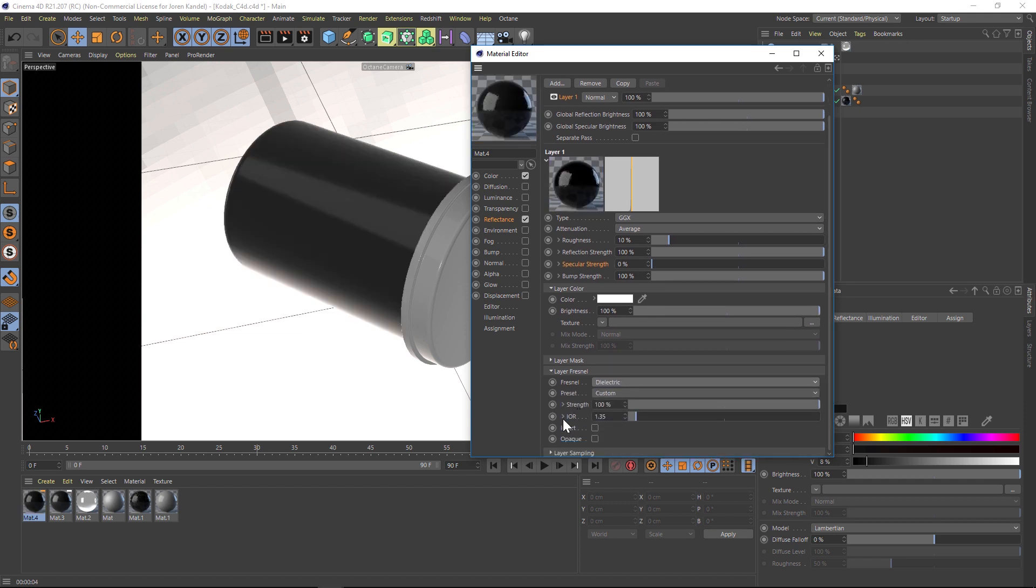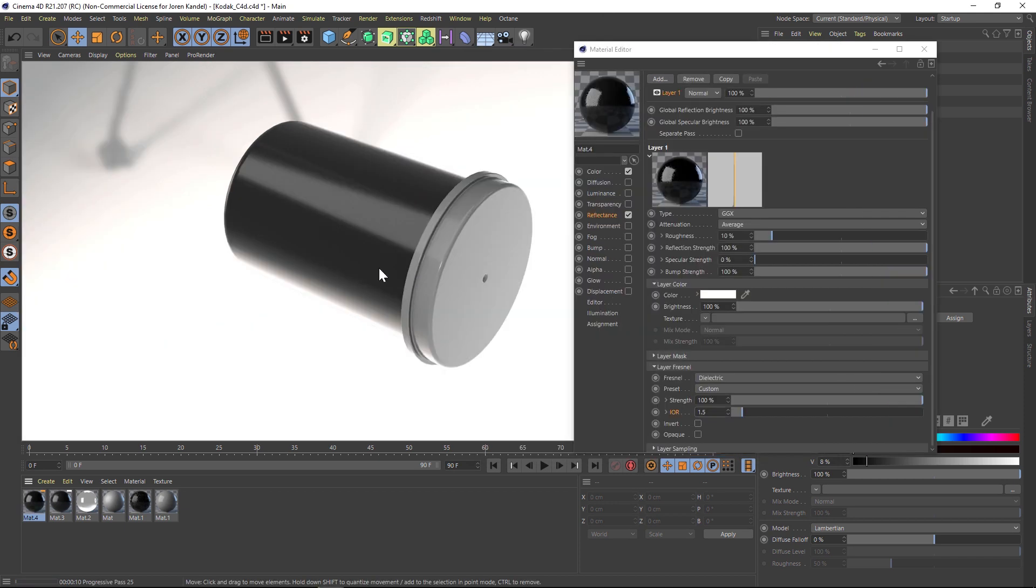Let's change the index of refraction, the IOR, to 1.5, which is a kind of a plastic look. So here's our plastic look here and I have the settings really low just for preview's sake.